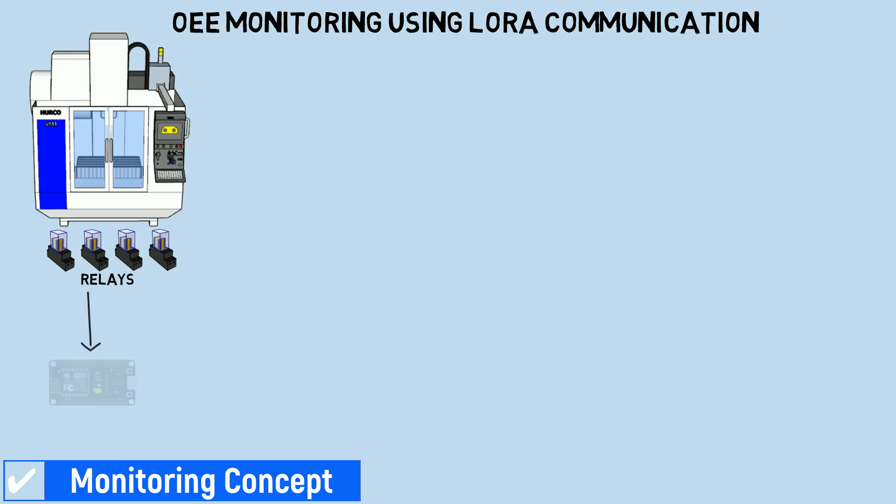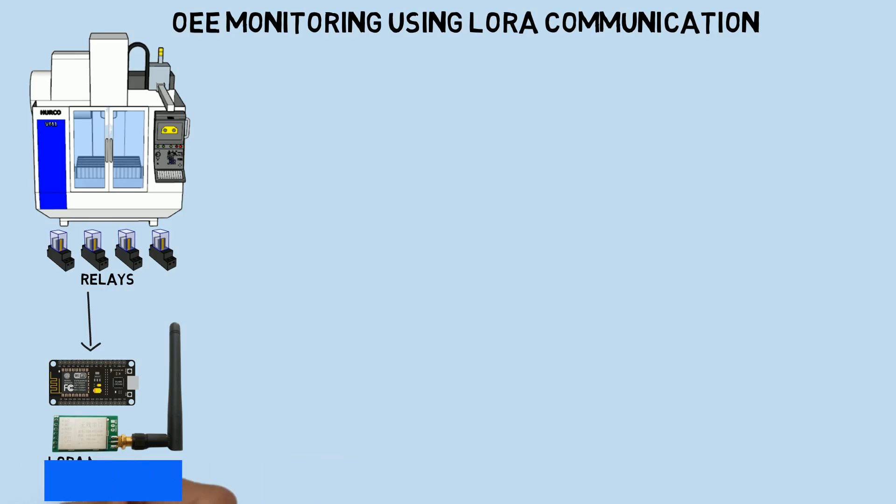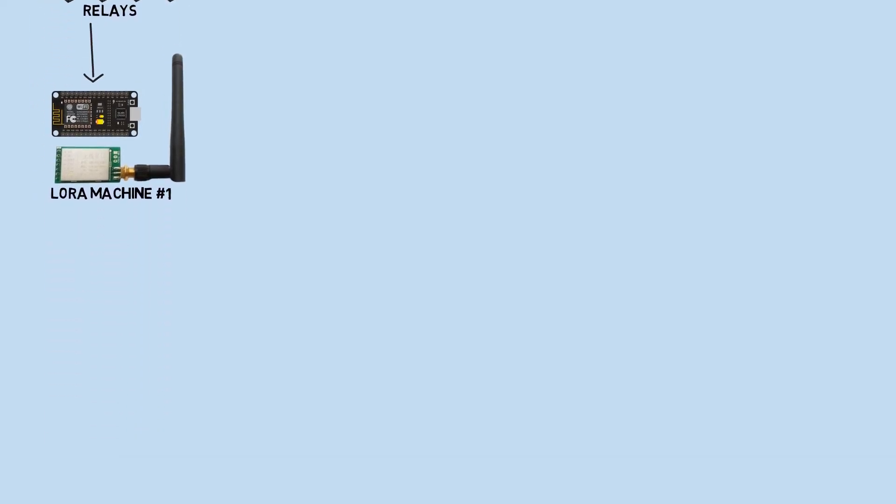On machine one, I use relays as signals for the machine's status: start, downtime, output counter, and defect counter. These relays are connected to an ESP8266 as inputs, and I use a LoRa module to transmit the machine data.